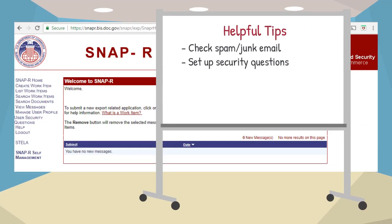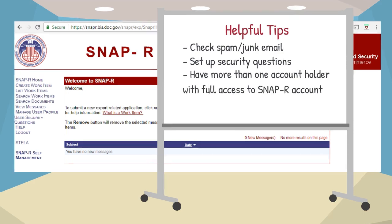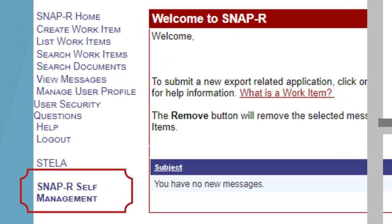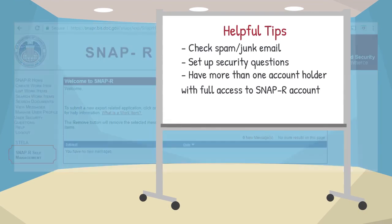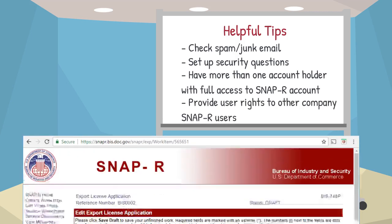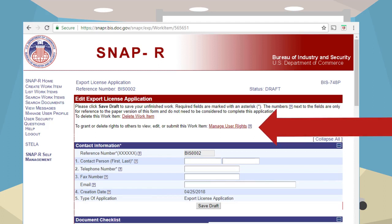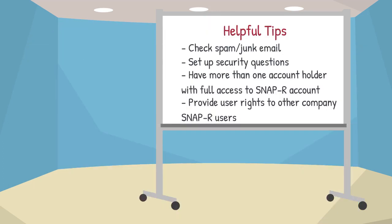Third, you may want to consider designating more than one person as an account administrator for the company SNAP-R account. This feature is available under SNAP-R self-management. To ensure efficient processing of license applications and commodity classification requests, the creator of each work item is able to provide user rights to other company SNAP-R users by clicking on Manage User Rights in the work item. That way, if you're out of the office for any reason, the additional account holder will be able to respond to BIS requests.